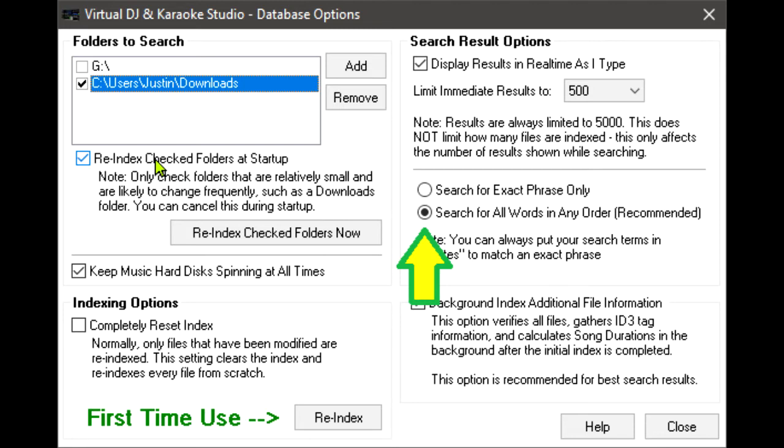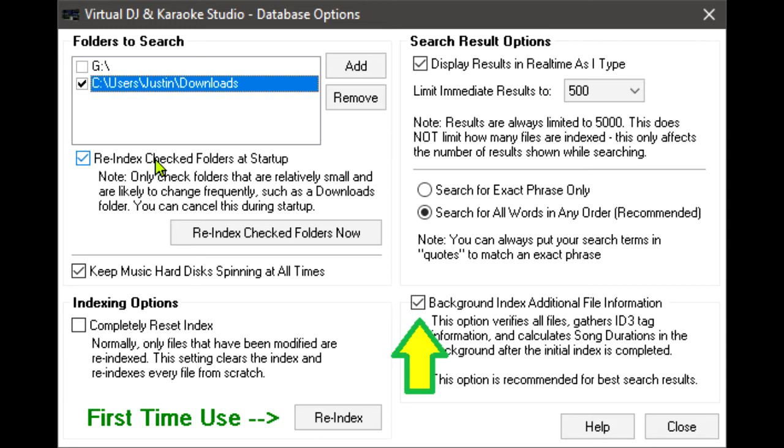You can always put a phrase in quotes to match that phrase exactly. Finally, the option Background Index Additional Information allows the Stage 2 indexer to gather information such as the duration of each file,